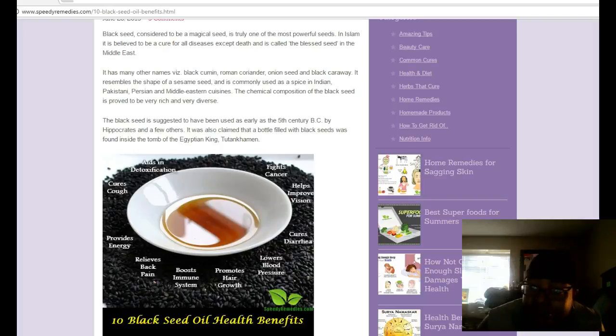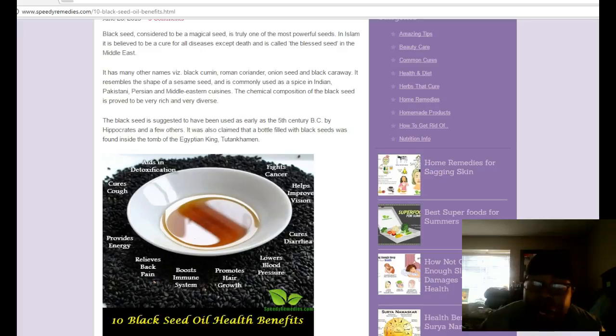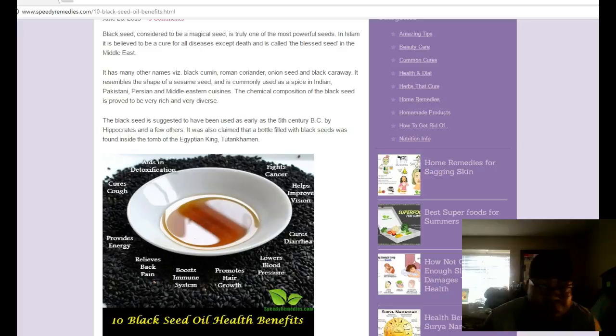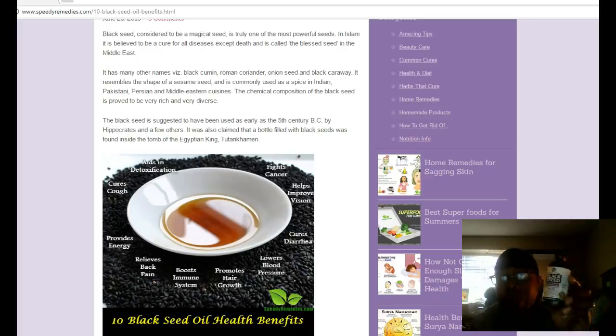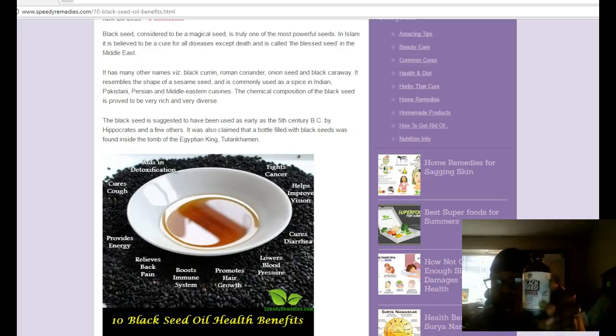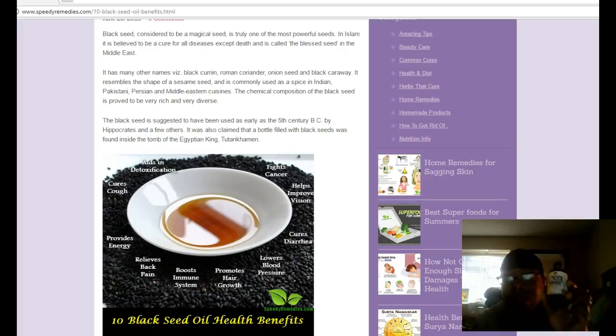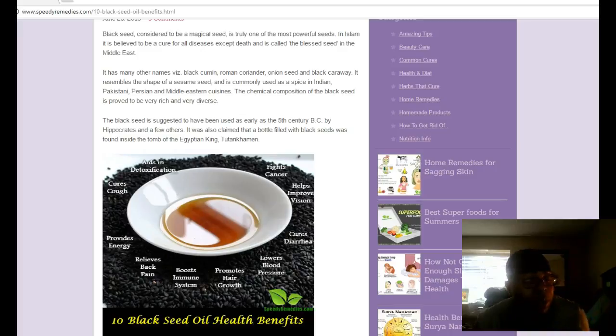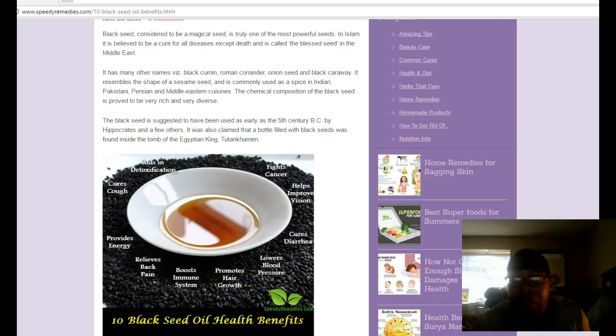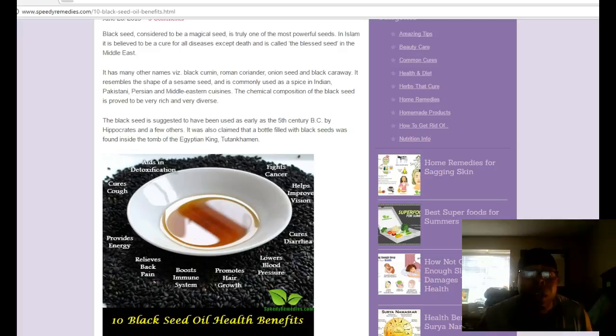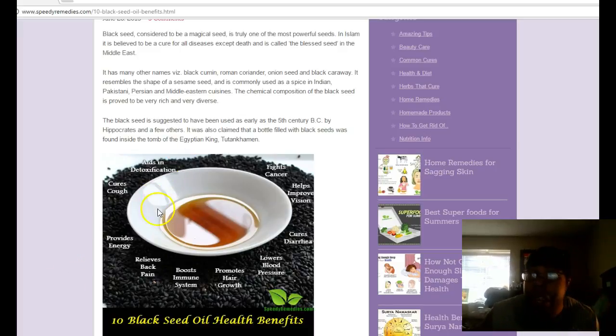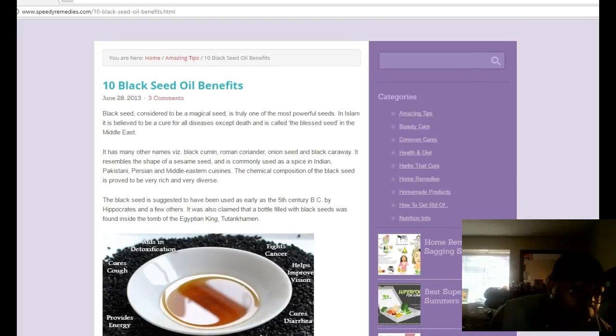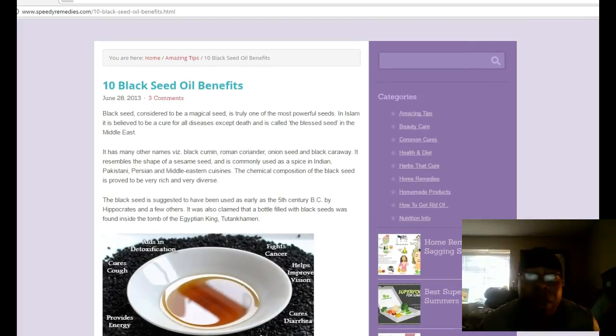How's it going good people, it's Willie Berry here with get healthy with Willie.com. I want to make a quick video about black seed oil for those of you that may not be familiar with it. Black seed oil is great for a number of things for health elements, it promotes health and wellness. I'm just going to go over a few things that could help you by taking this awesome natural elixir.